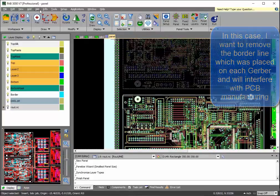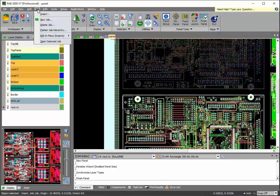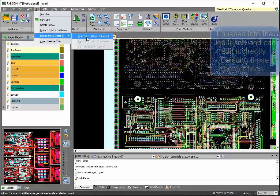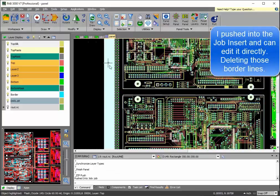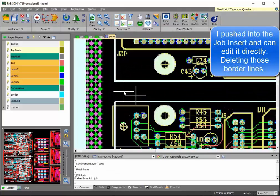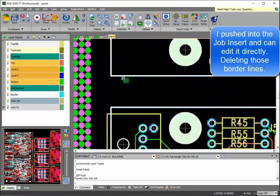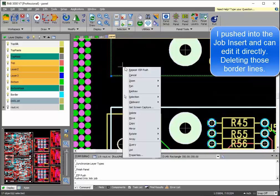So I'll go ahead and use what we call push and pop, where you push into the actual job insert. And now I can edit it. And what I'm able to do here is eliminate the border.